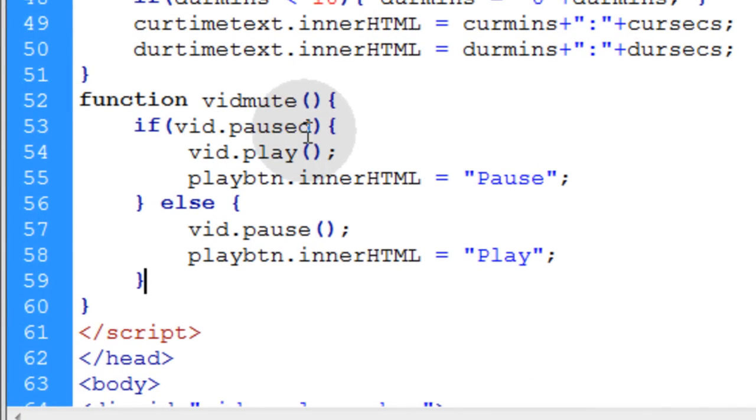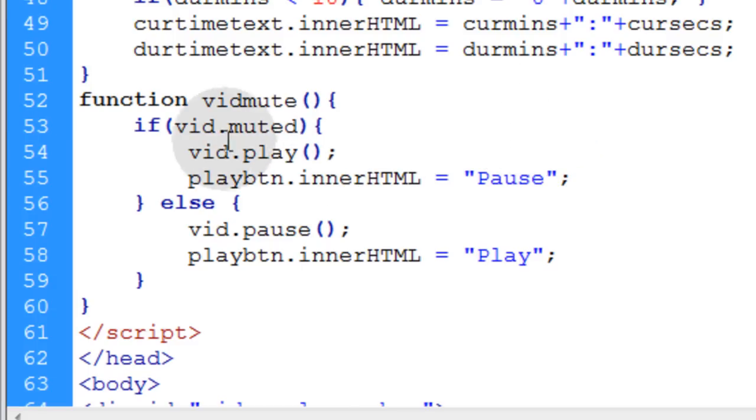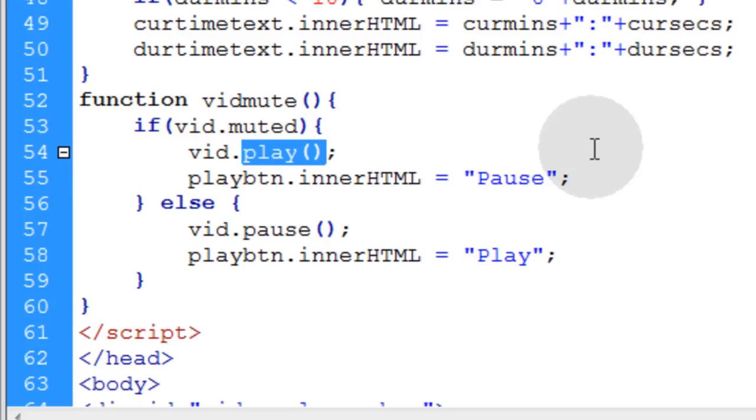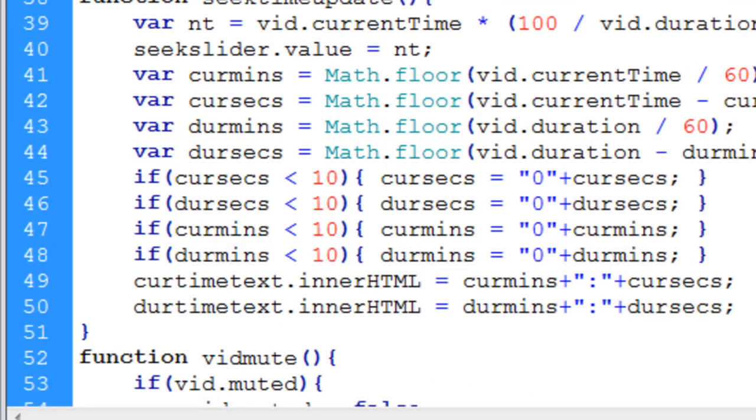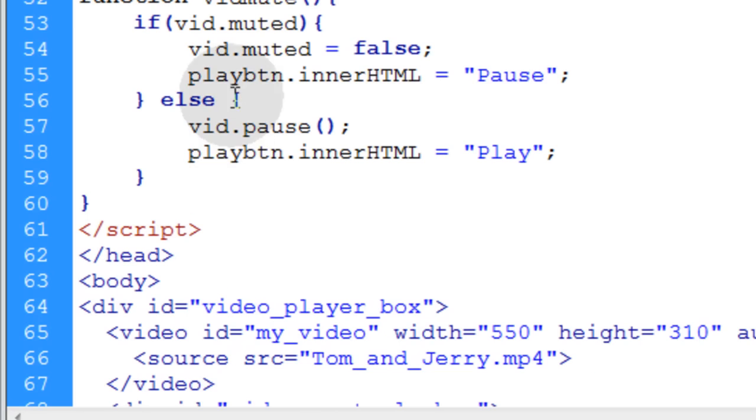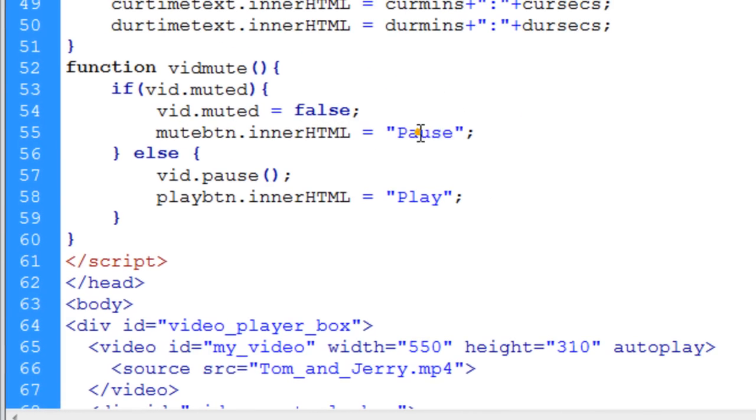Put it into place in the vid mute function and then we're going to say if vid.muted we're accessing the muted property. So if the video is muted we'll say vid.muted equals false to turn the sound back on. And then we have to make sure we're targeting the mute button here and its inner html it's going to say mute.